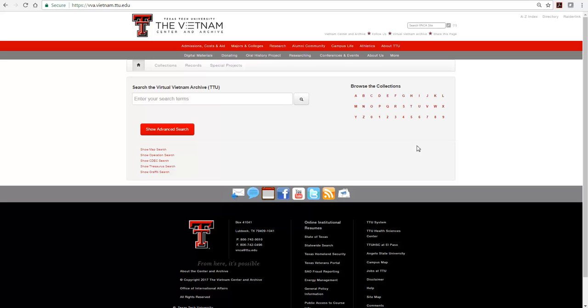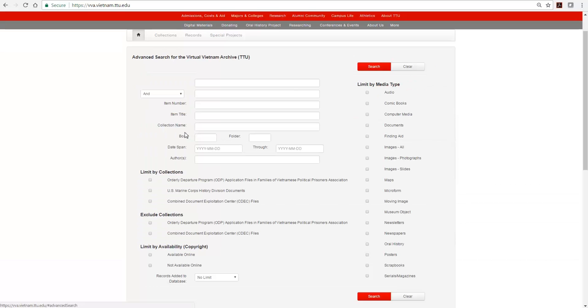We recommend using the Advanced Search form for more control of your searches. Click on the Show Advanced Search button. This form has several fields. You may enter one or more words in only one field or in multiple fields.